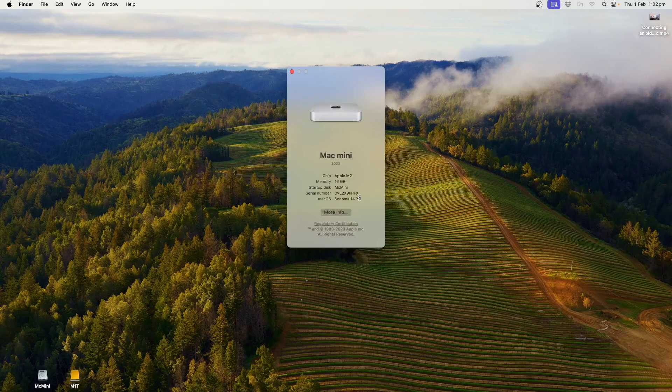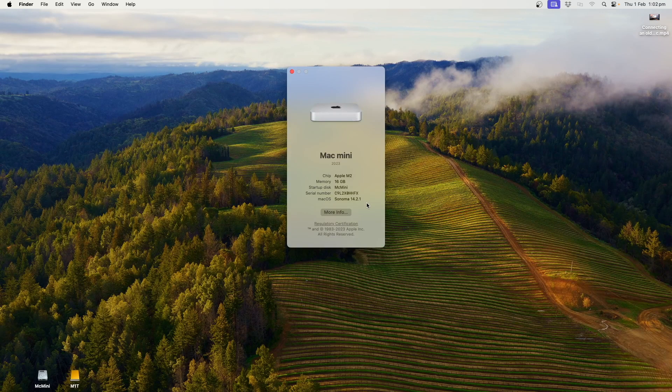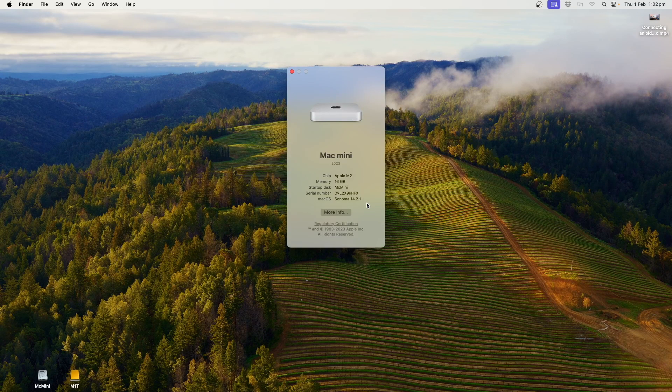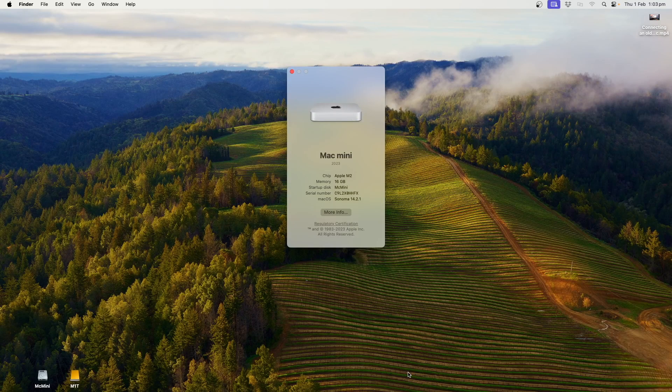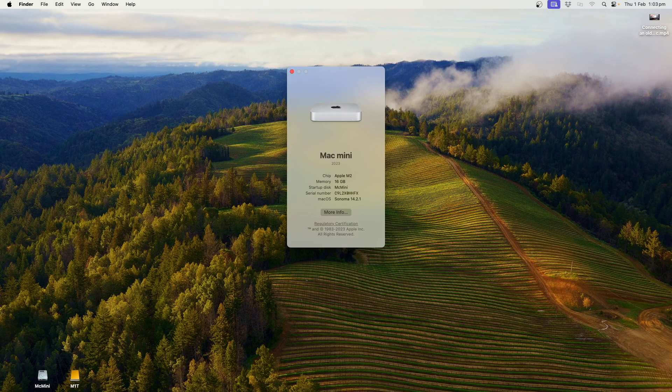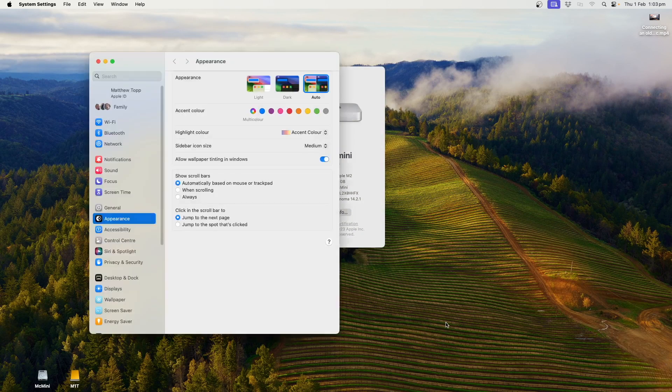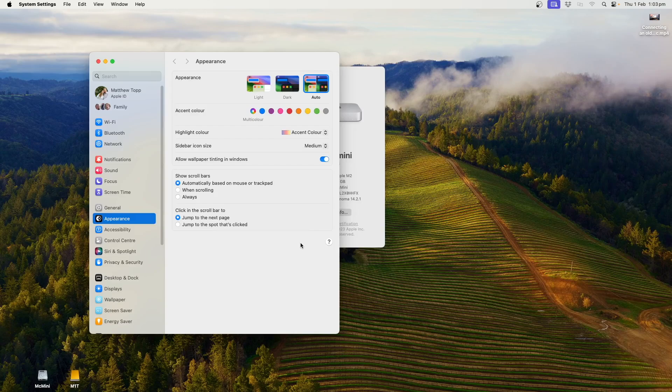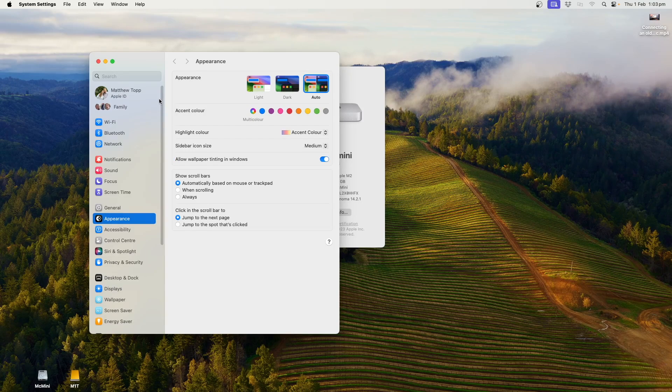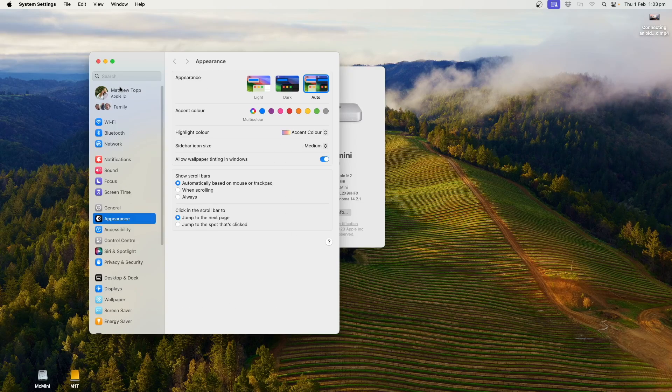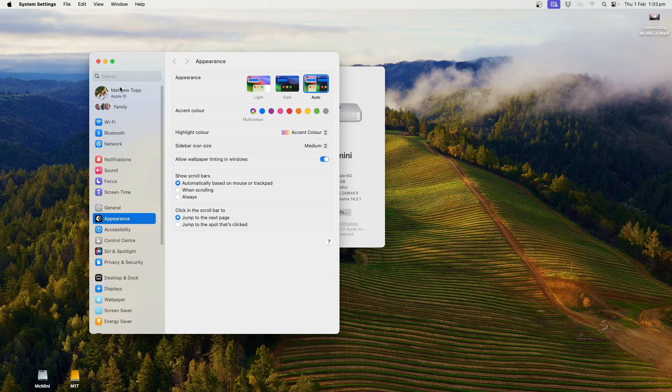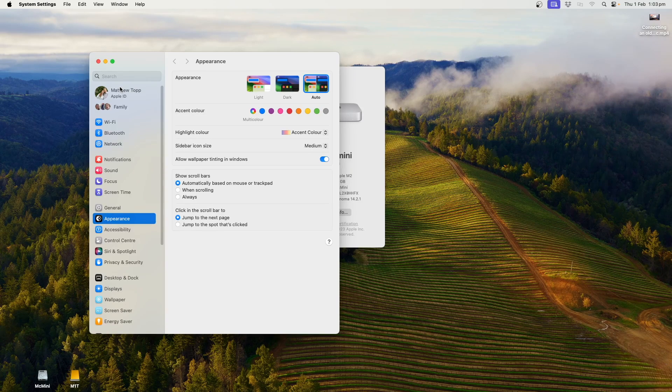I believe Ventura macOS, I think it's 13, is exactly the same configuration as Sonoma, and what I'm looking for realistically is right here in Appearance, sorry, in System Settings. This System Settings looks very different to System Settings on older Macs, which is where the problem lies, so I'll show twice on this one.